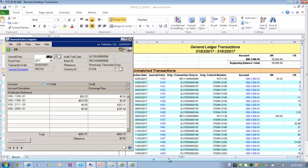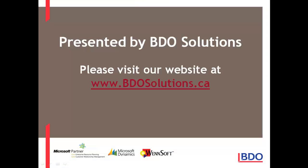Now users can analyze differences between the historical inventory trial balance and the GL inventory accounts. Please visit our website at www.bdosolutions.ca.